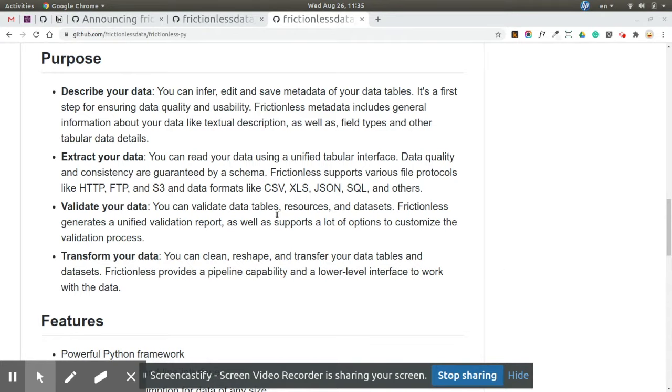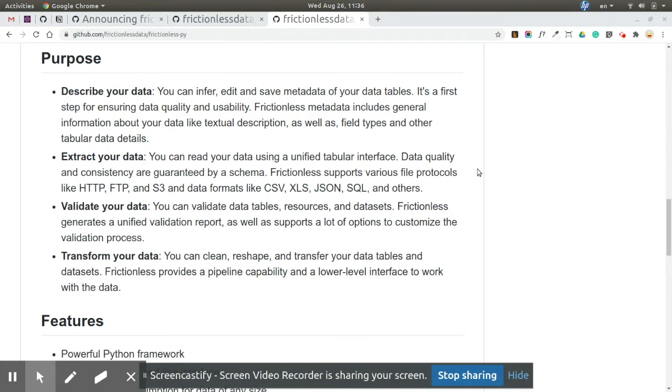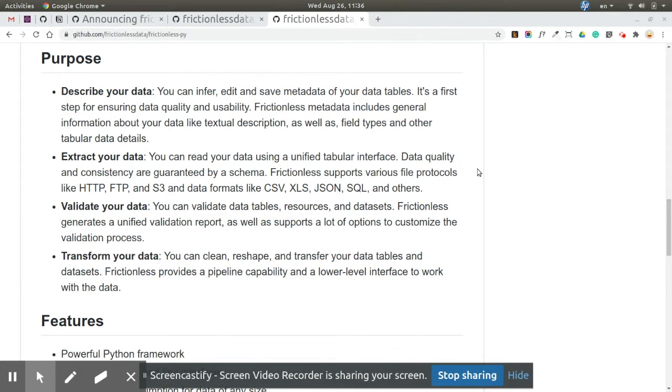First is 'describe'. You can describe your data. Previously we had the infer functions, but describe is more high-level. For example, with Frictionless-py you can infer metadata, like a schema from your data table, then edit it and save. For a data folder, you can run frictionless describe and get a data package descriptor.